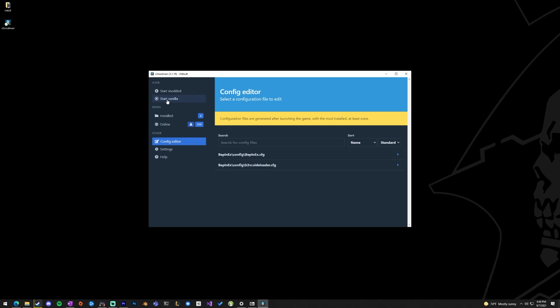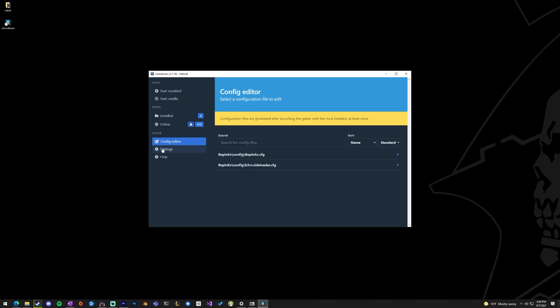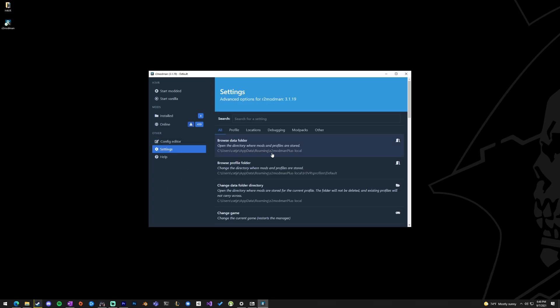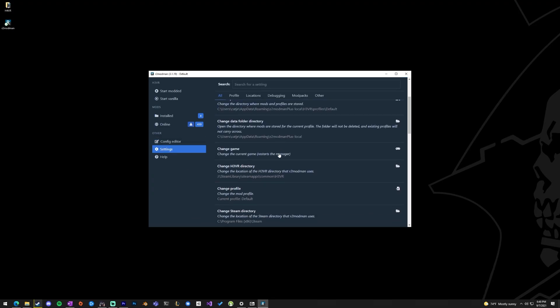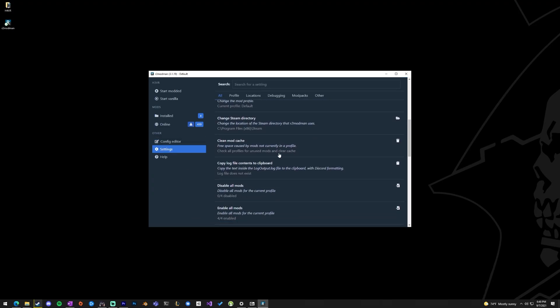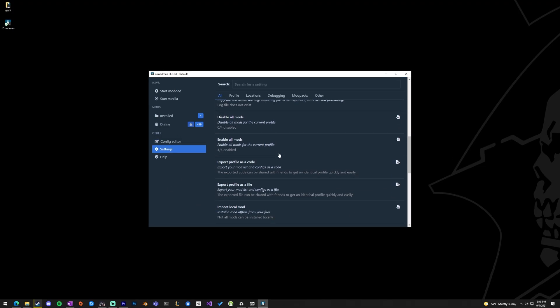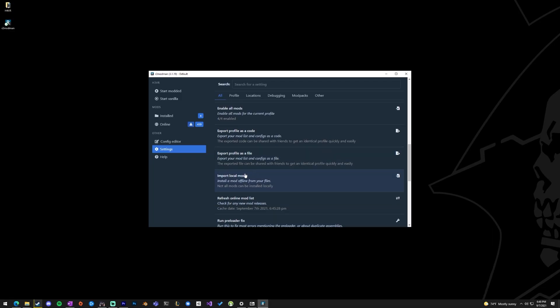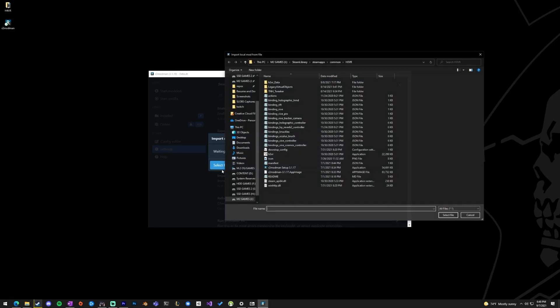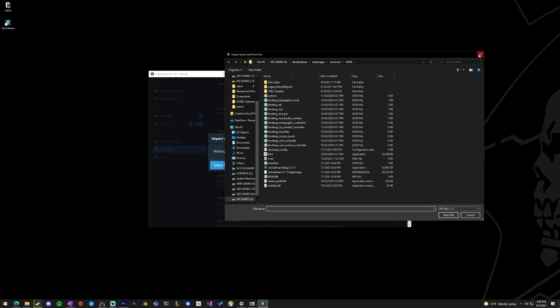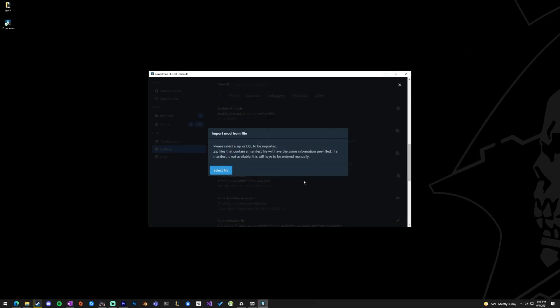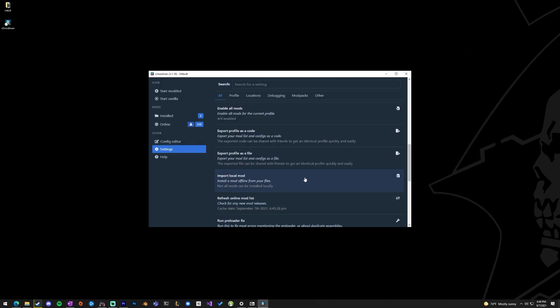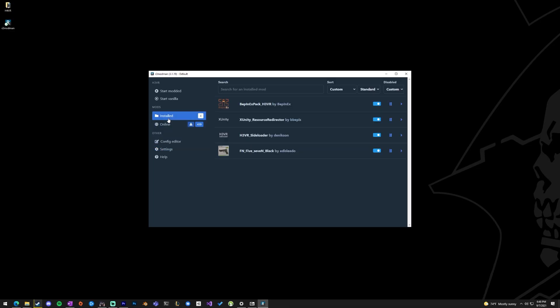And if you're testing mods for other people, they might ask you to import mods. That is done under Settings, and you can import local mod. Select File, you'll be given a zip file, or if you write your own, this is where you would do that. And it'll have you fill out a couple things just to name it so that it's able to keep track of it for you.